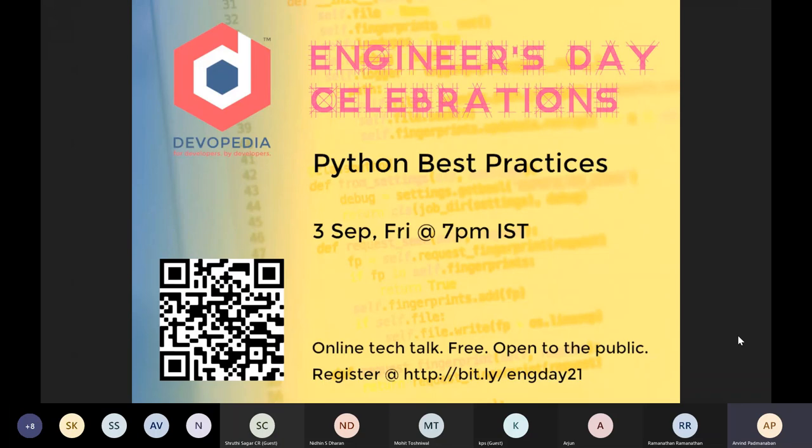This talk is organized as part of Devopedia's Engineers Day celebrations. As you know, in India we celebrate Engineers Day on September 15th, which is the birthday of Sir M. Visvesvaraya.